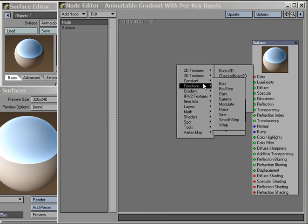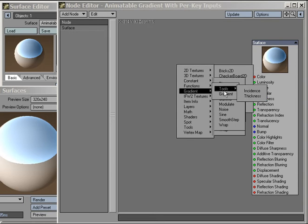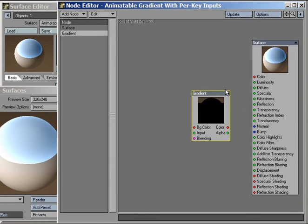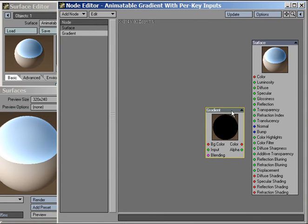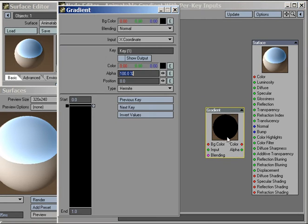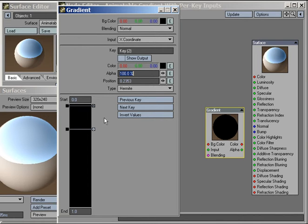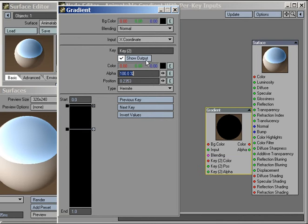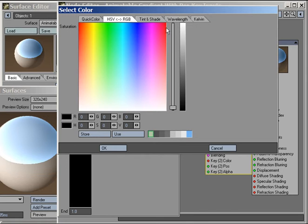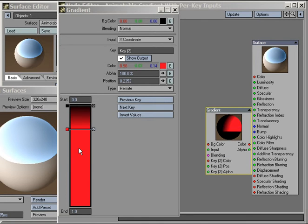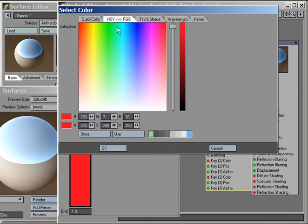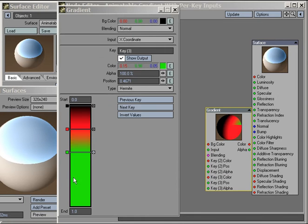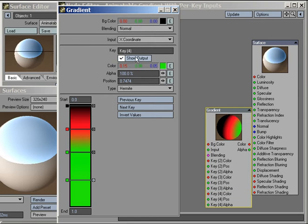Let's create a simple network to see what the process looks like. We'll use our new animatable gradient node and set up a simple spread from black, to red, to green, to blue.